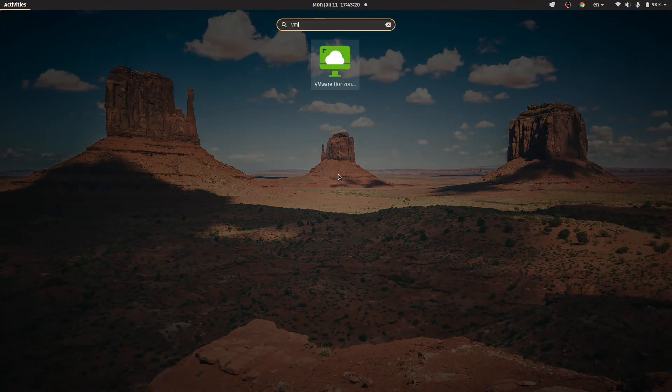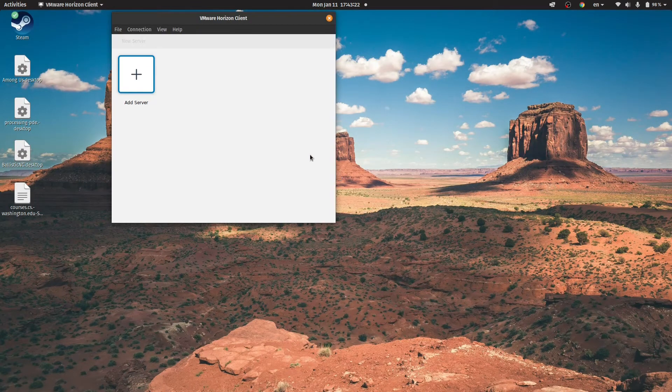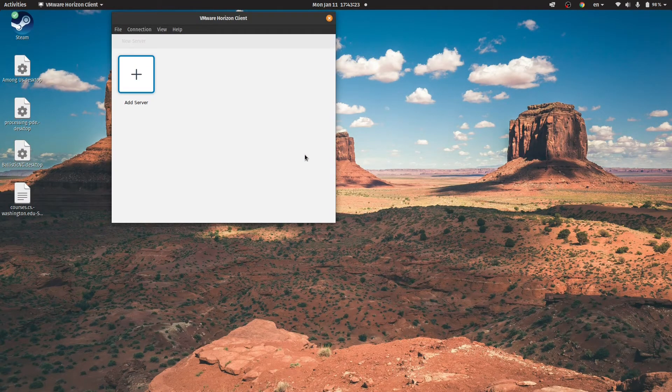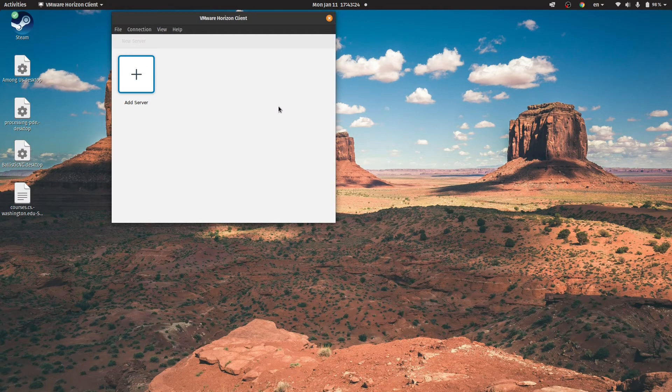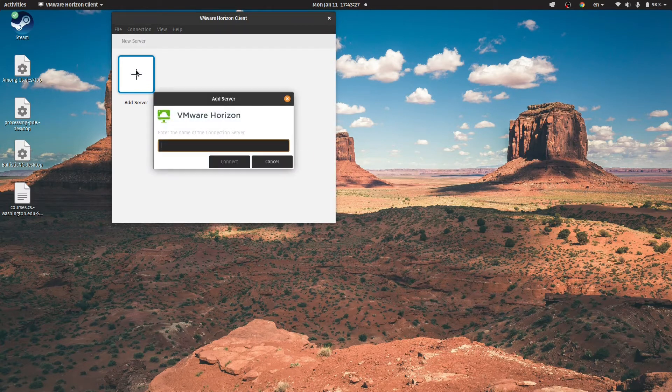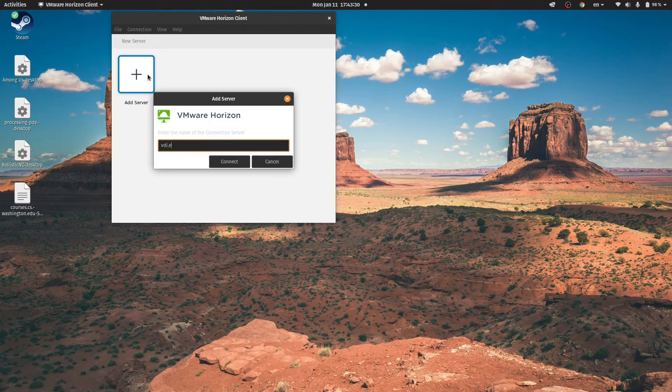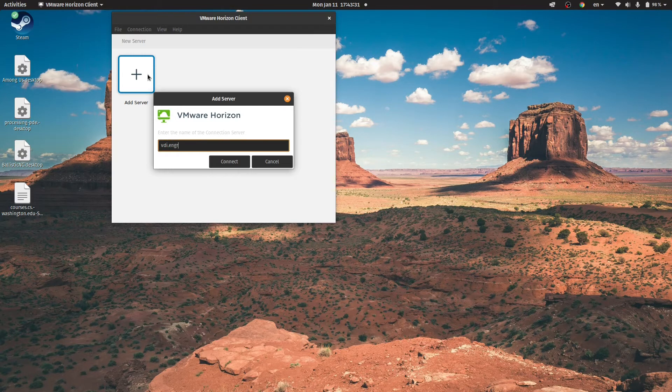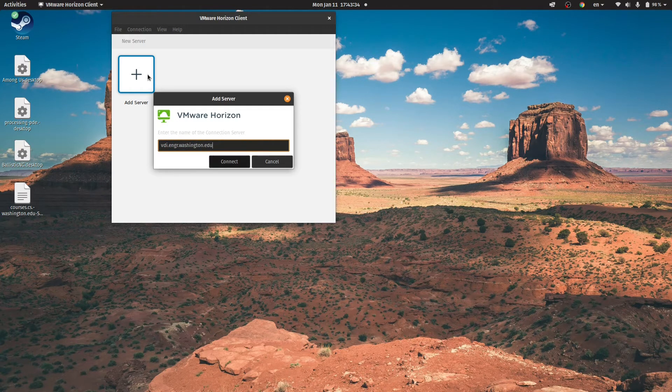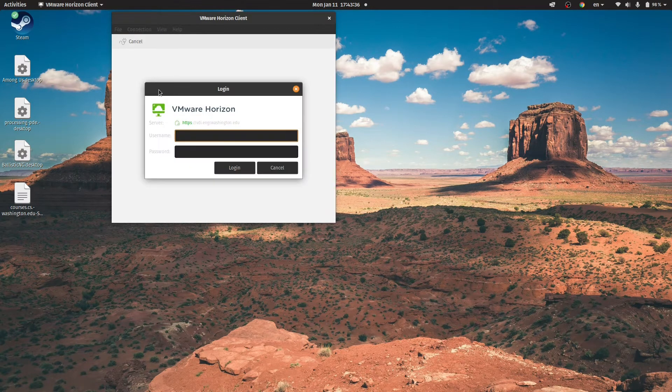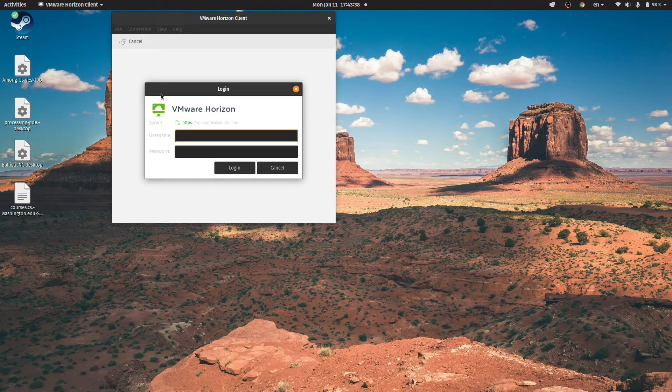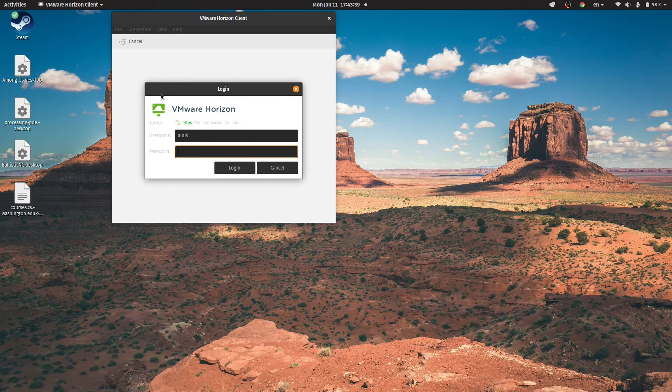The first step is open your VMware Horizon client. You can also do this through the HTML access, but I'll use it through the local client today. Double-click on Add Server and type vdi.engr.washington.edu. You only have to do this the first time, and it'll remember beyond that.